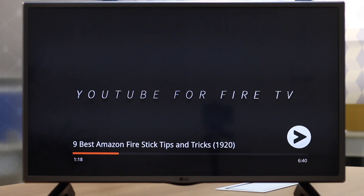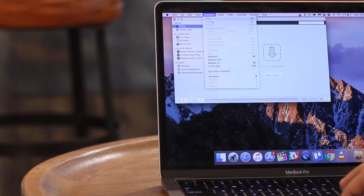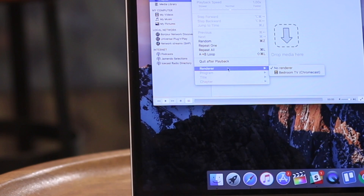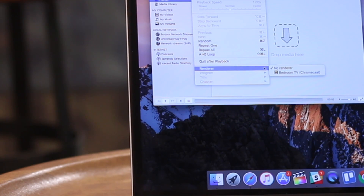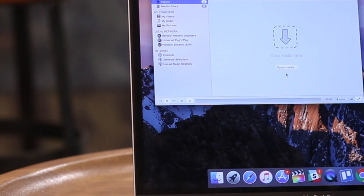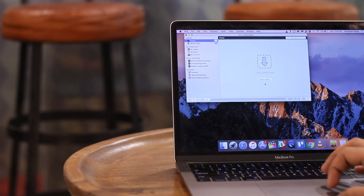By the way, you can also stream from VLC to your Chromecast. Just make sure you have the latest version of VLC media player and look for the renderer or scan option under Playback.